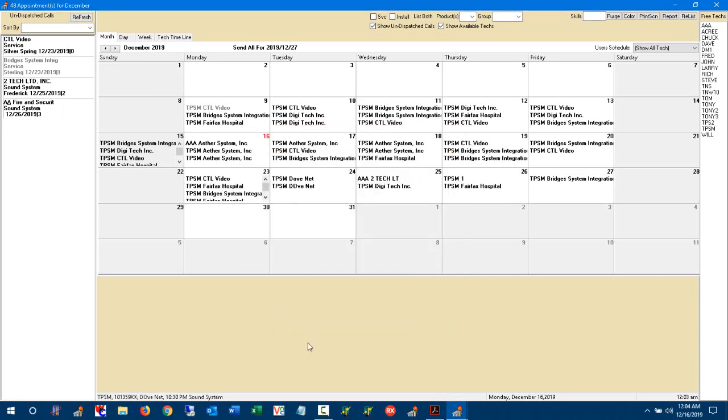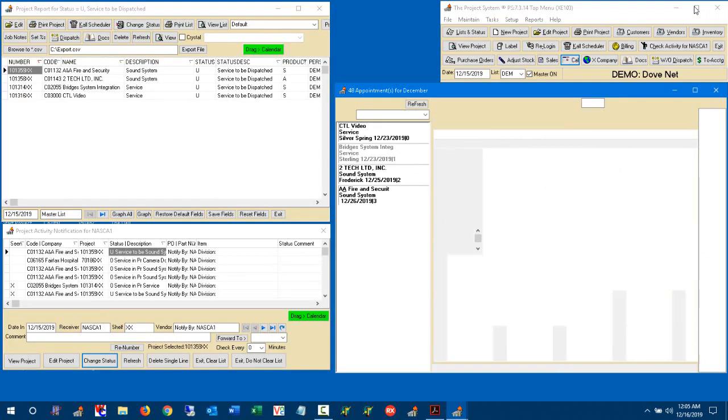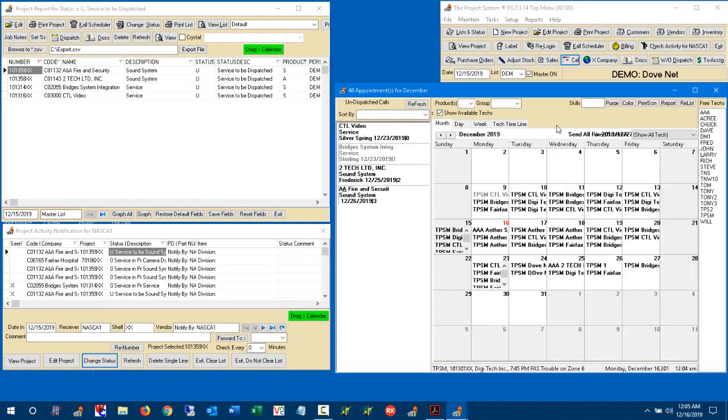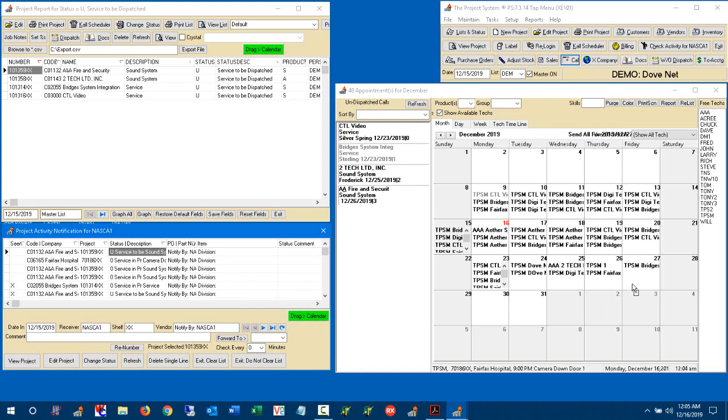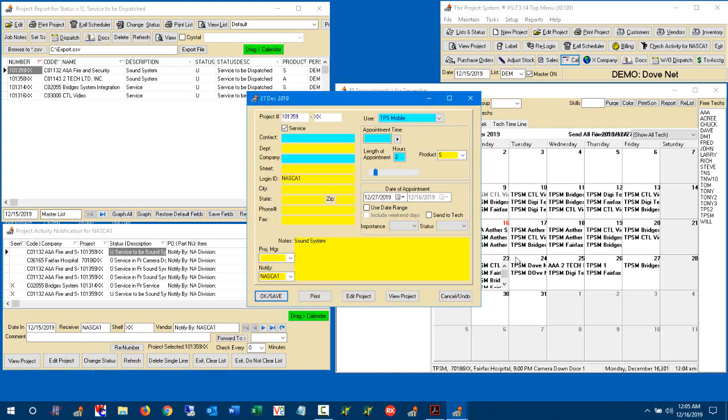Now, the next capability is this functionality has also been extended to other areas of the application. So if I unmaximize the calendar here, we see here we have several screens that are in place as well. First of all, the notification screen has a new drag button here, so you can drag this over to the scheduler. So if I touch over here, and hit drag over there, it brings up the appointment, and I can go ahead and schedule it on the calendar.